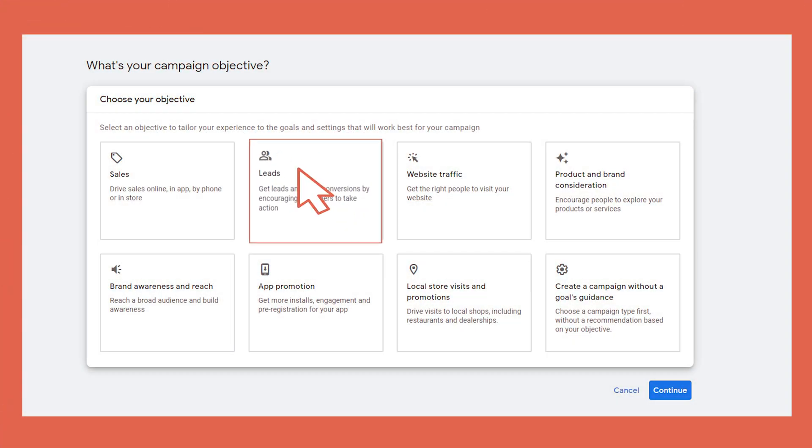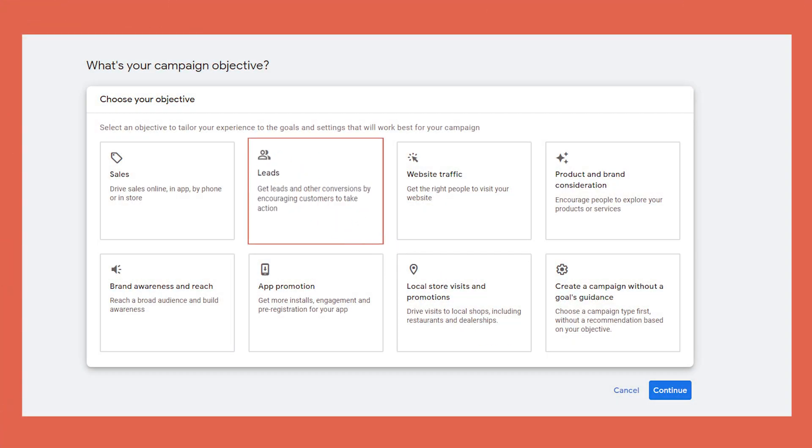What if you're a business that doesn't focus on e-commerce sales online? Well, leads is definitely a marketing objective you can look at. This will encourage users to take actions on your website — be it calls, emails or contact form submissions.